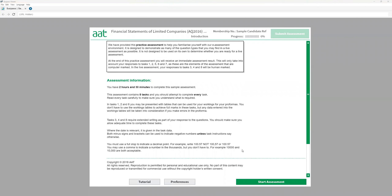Hello everyone. In this session we're going to talk about financial statements for limited companies and we're looking at the practice assessment one from the AAT site.